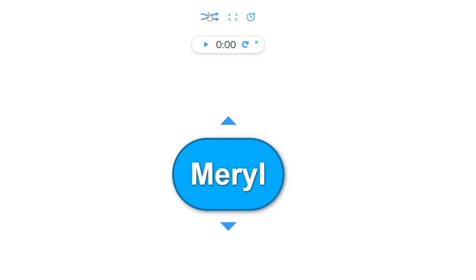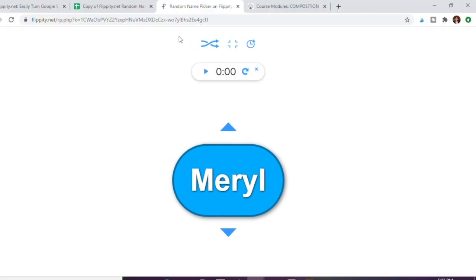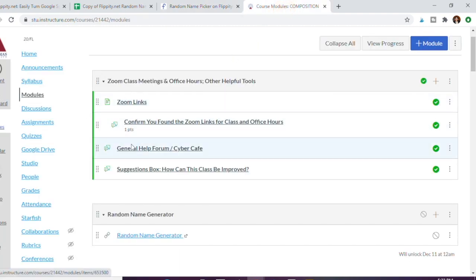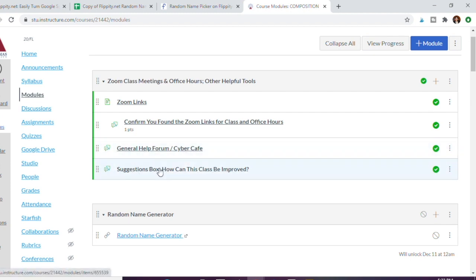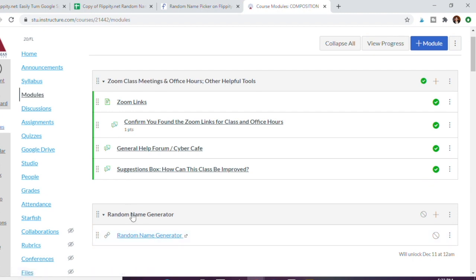It's very simple. I just go to on my modules page, I have up here my zoom links for class, I have the cyber cafe and a suggestions box which I mentioned in my last video, which I'll also link below. Right here, so it's not actually viewable to students because I don't want them to be using it.